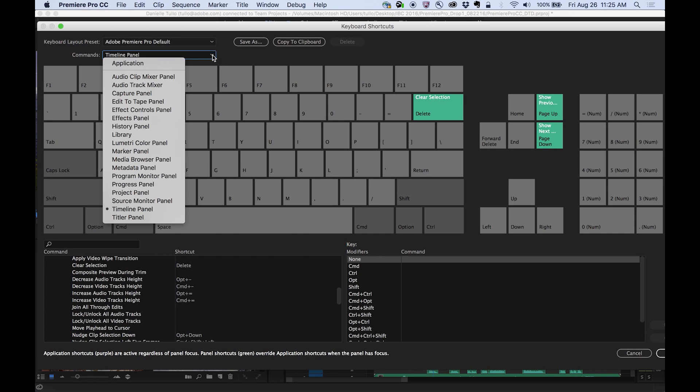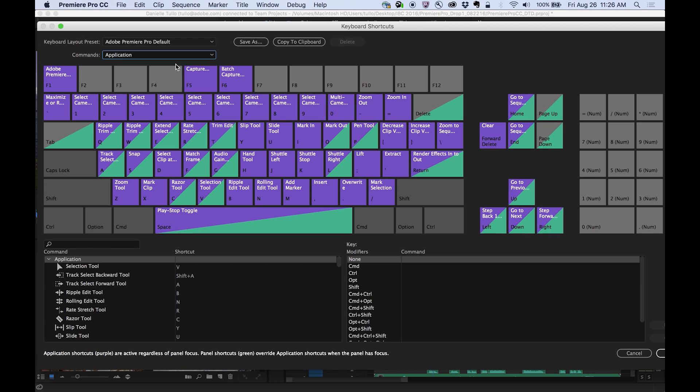The application shortcuts are shown in purple, and panel-specific shortcuts are shown in green.